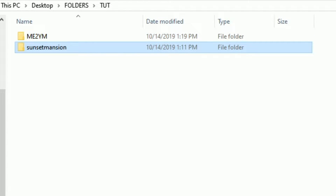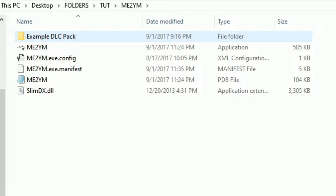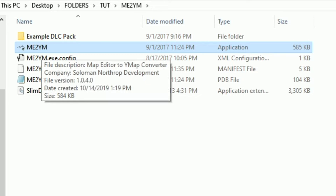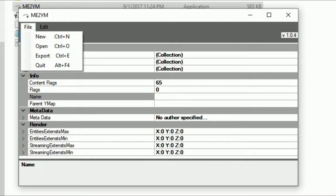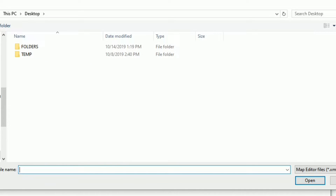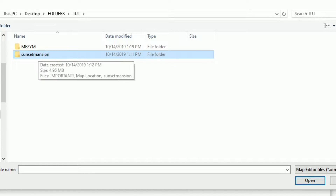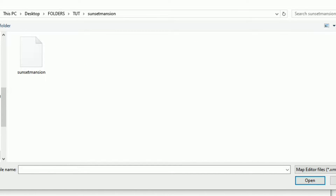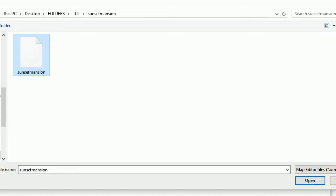What we want to do first is go ahead and open up our me2ym folder, then select the me2ym application. Double-click on the highlighted one and this window will pop up. Click on File and then click Open. Now we want to find our Sunset Mansion folder that we just downloaded. Open it up and inside that folder we should find our dot XML document. Select that and press Open.